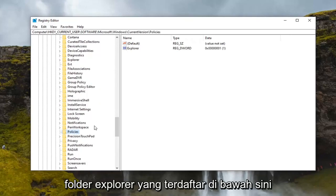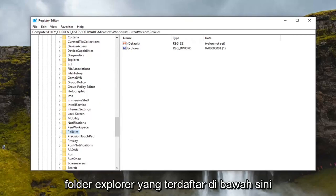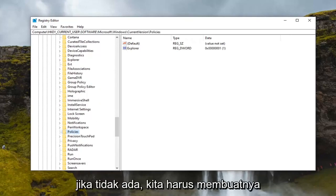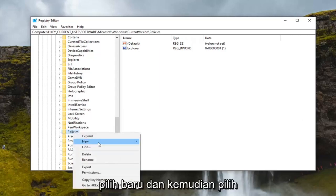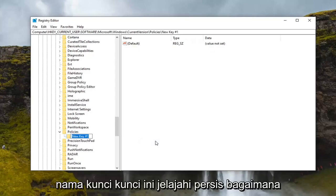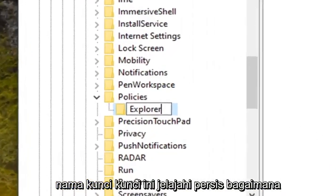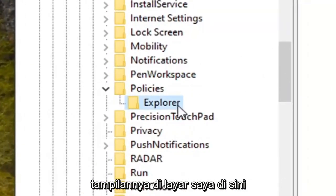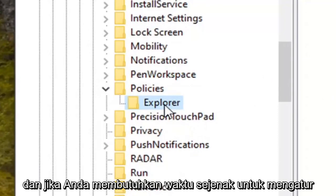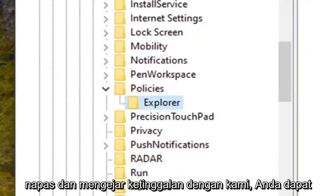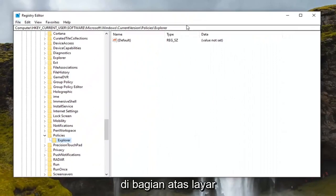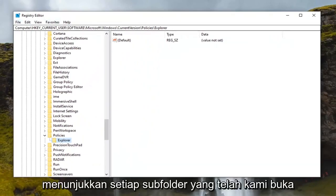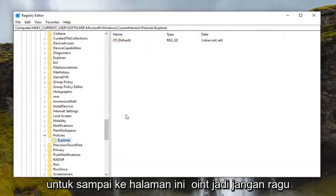Finally, there should be an Explorer folder listed under here. If there is not, we're going to have to create one. So right-click on the Policies folder, select New, and then select Key. Name this key Explorer, exactly how it appears on screen. You can pause the video if you need a moment to catch up — the file path at the top of the screen indicates each subfolder we've navigated to get to this point.